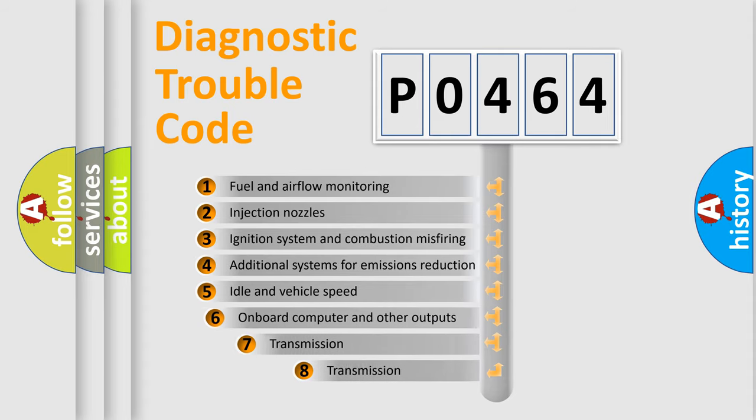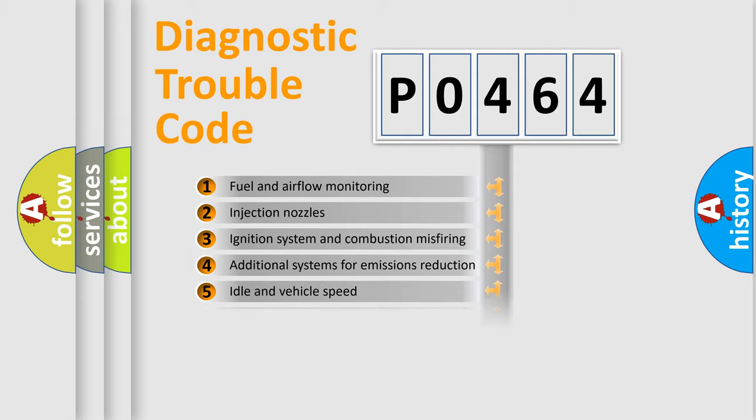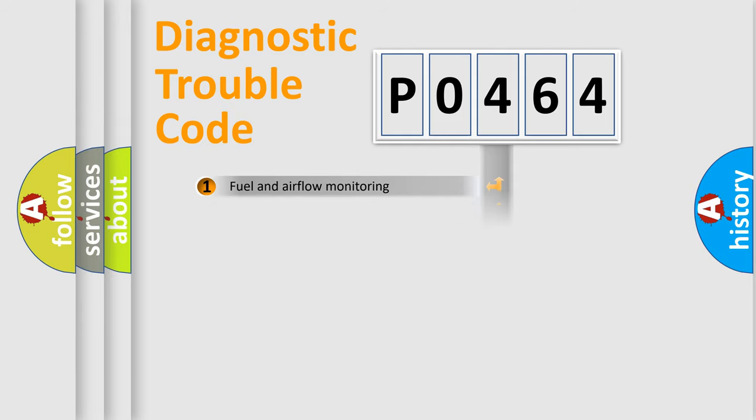The third character specifies a subset of errors. The distribution shown is valid only for the standardized DTC code.